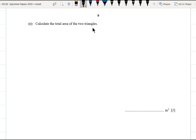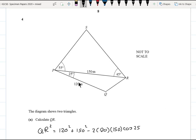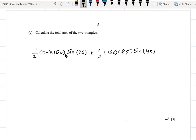Part c, calculate the total area of the two triangles. For the lower triangle: area = ½ × 120 × 150 × sin(25°). For the upper triangle: area = ½ × 150 × RS × sin(45°). Use the exact value of RS rather than the approximated one. The final answer is 2400 square meters (to three significant figures).